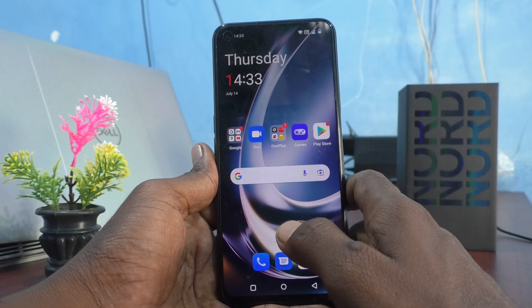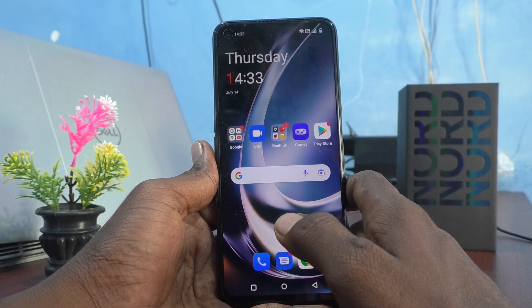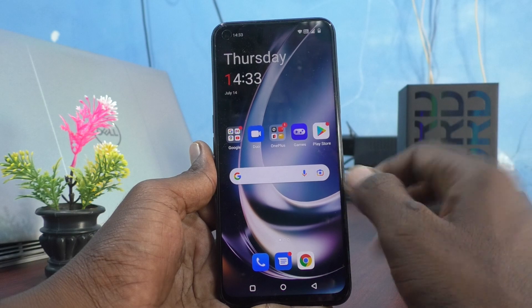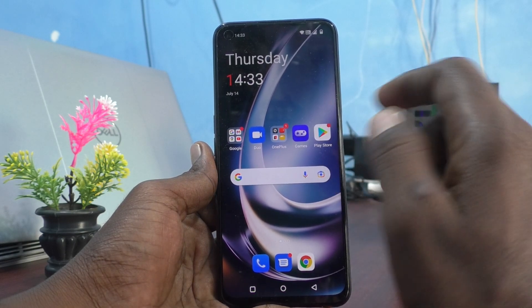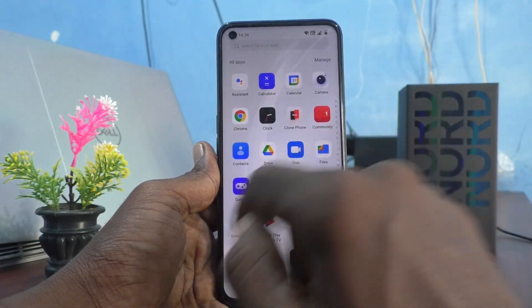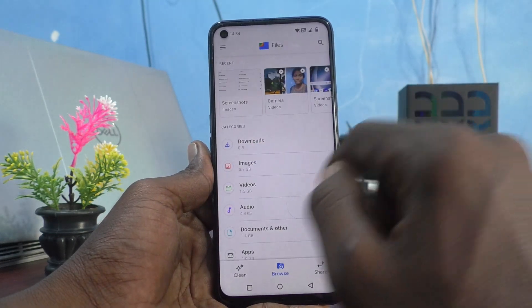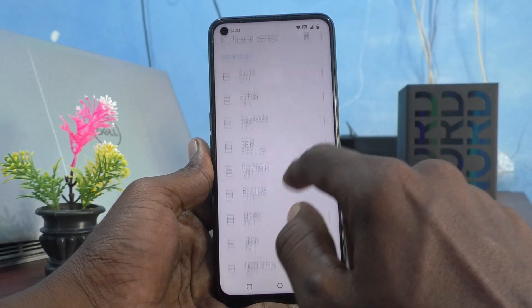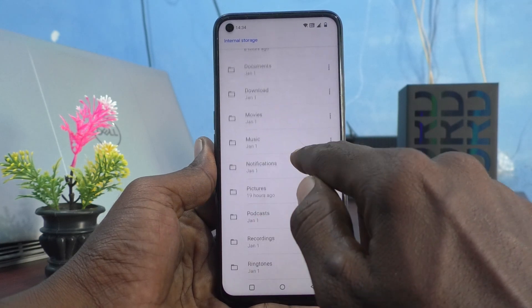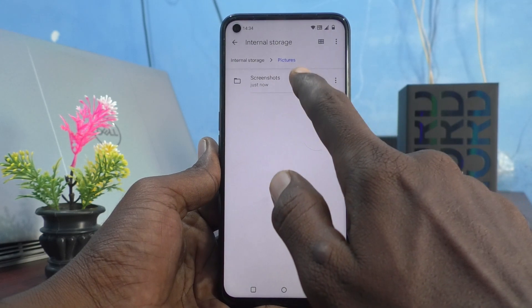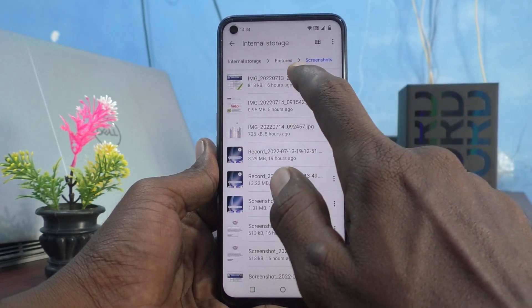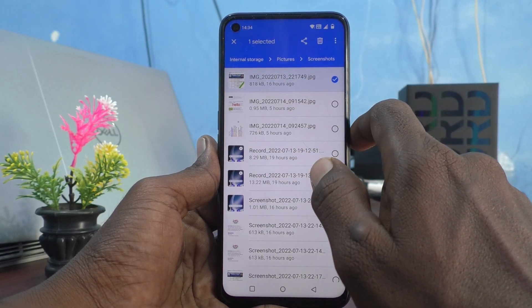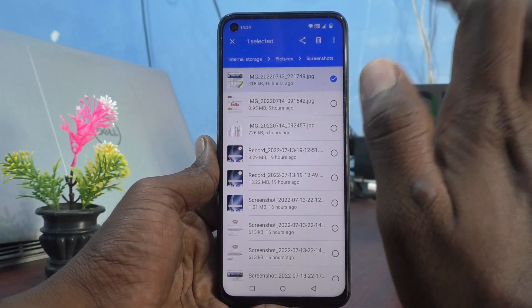First I will show how the deletion sound occurs. I would like to delete one file from my phone. So I go to Files, clicking on Internal Storage, clicking on Pictures folder, clicking on Screenshots, and I select a file and delete it. Carefully listen.